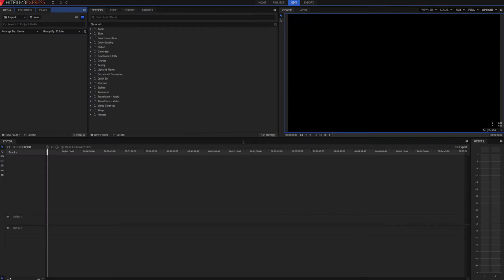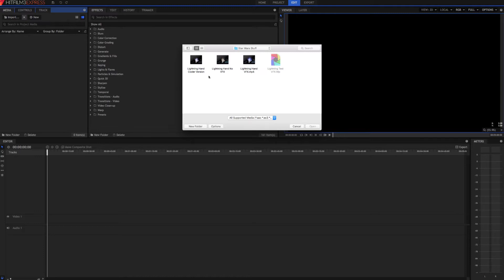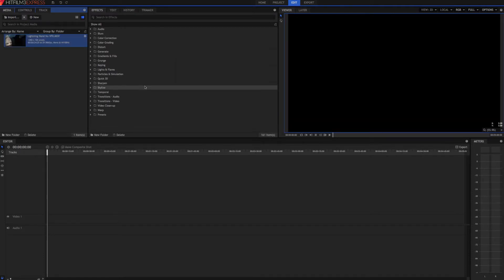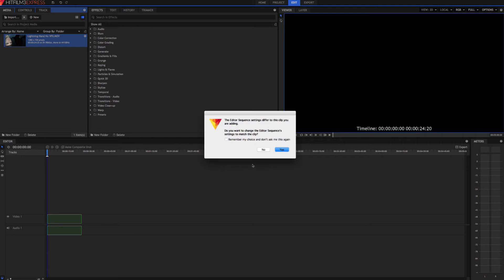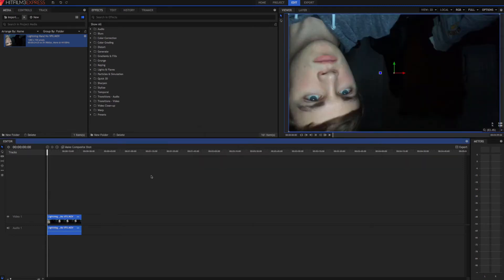Okay, so we come up here, import media and import our clip, and then just drag it down here onto the timeline. Go ahead and hit yes, and then we want to trim this to where we like it.